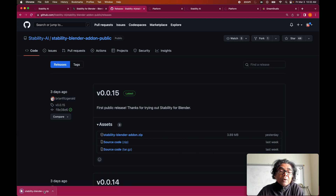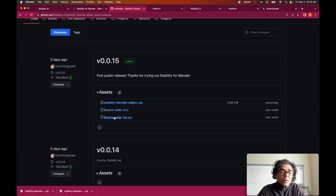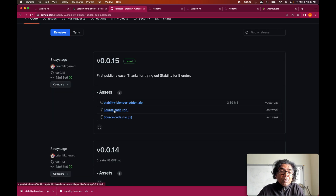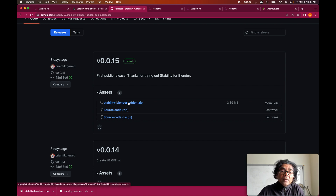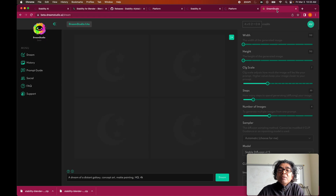I have downloaded this plugin to my local machine. Note that the source code is not yet available — if you download these files you will find there is just a text file as a placeholder. So in order to use the stability.ai plugin in Blender, you still need to have access to Dream Studio.